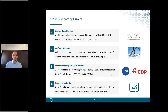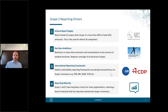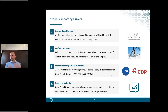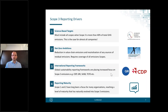The next driver is net zero ambitions, which overlaps with the first point as both relate to targets. The SBTi launched its Corporate Net-Zero Standard towards the end of last year for setting science-based net zero goals. Net zero is now expected across pretty much all companies in many sectors and regions. One of the main differences between net zero and other science-based targets is that for net zero you are required to report on all scopes and have them all included, regardless of how big they are.